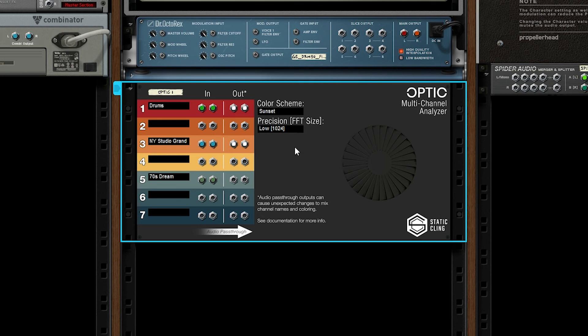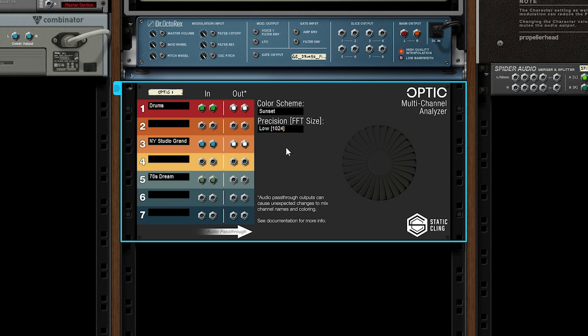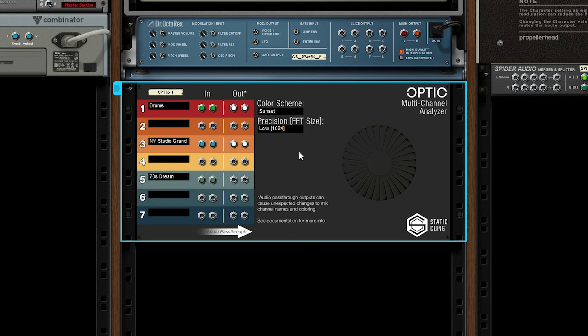Lastly, we have the precision or FFT size of the device. It defaults to low. Basically, this dictates how accurate the analysis is. With the other setting high, you'll get sharper peaks, better frequency separation, that sort of thing. But at the expense of more CPU power, of course. It defaults to low, but I highly recommend trying high if it works for you.